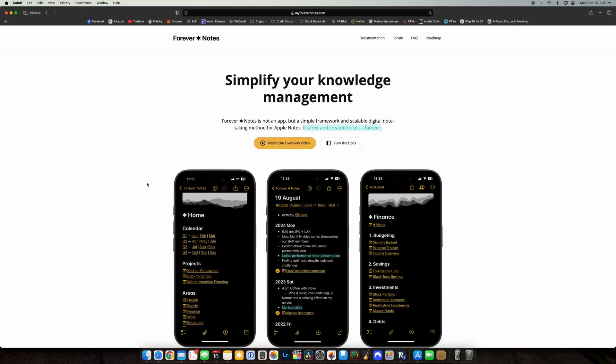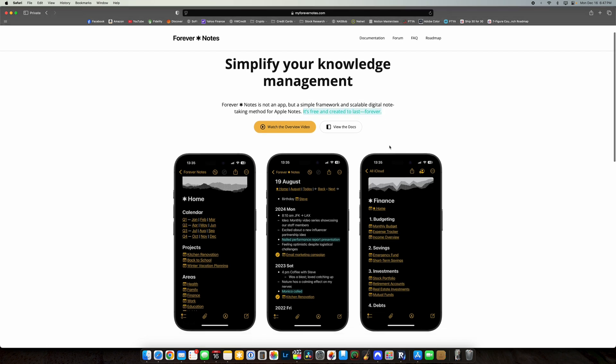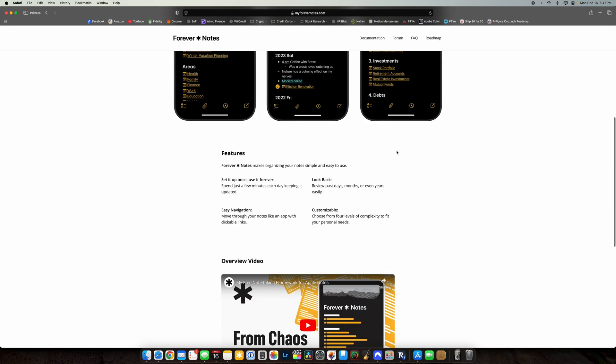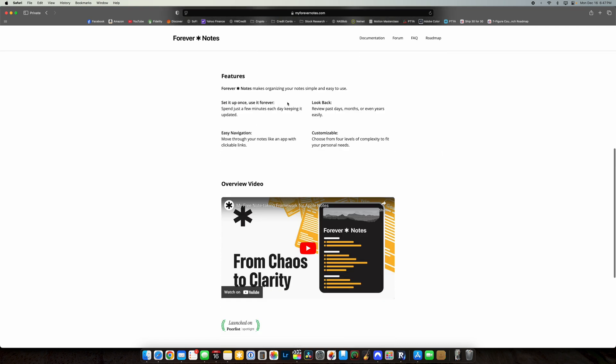Forever Notes is a new framework that we have to talk about when discussing Apple Notes. With the insertion of note linking within Apple Notes, the Forever Notes system has come along and created different hubs — like a home note, a health note, and a finance note — all linked together. There are actually a lot of great shortcuts on the website that can help you get started with the Forever Notes framework and build some of this out for you.